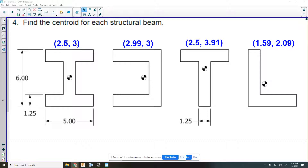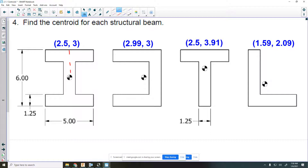You always want to use symmetry any time you have it. On 4a you really don't even have to do any math whatsoever. We have a line of symmetry down the middle and then a horizontal line of symmetry going right down the middle of both, so that's why 4a would be two and a half, three.